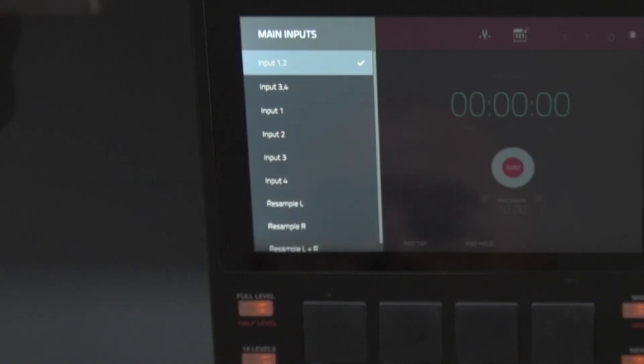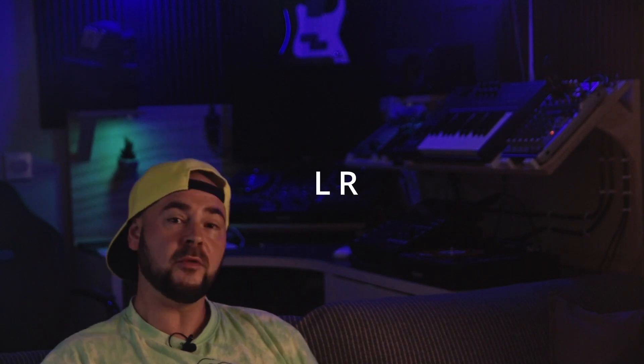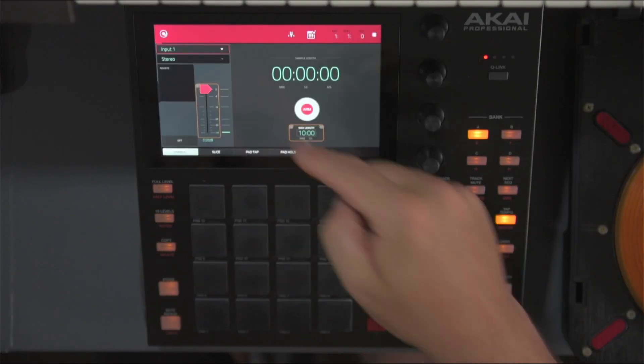The left-hand side of the screen is where you can set what input to use as a source. If you're connected to both quarter-inch jacks, you can set it to Input 1/2 and the sample will be recorded using both input channels. If you only use one channel, like I do with my turntable, you'd choose Input 1 for the top input or Input 2 for the bottom one.